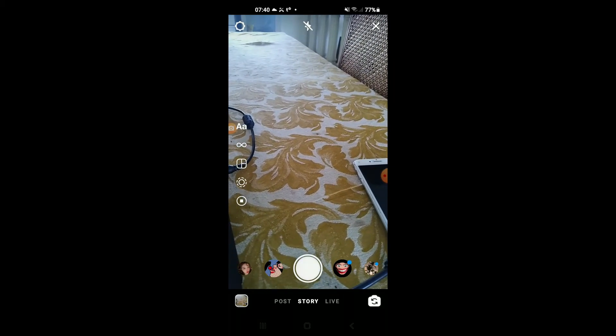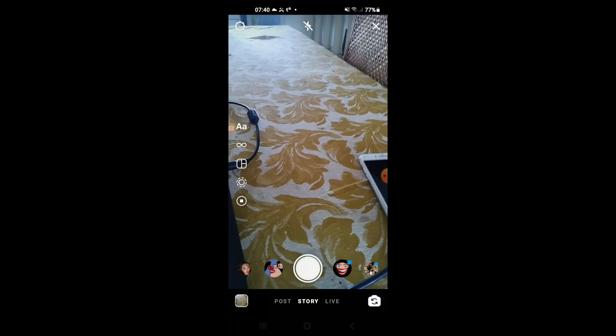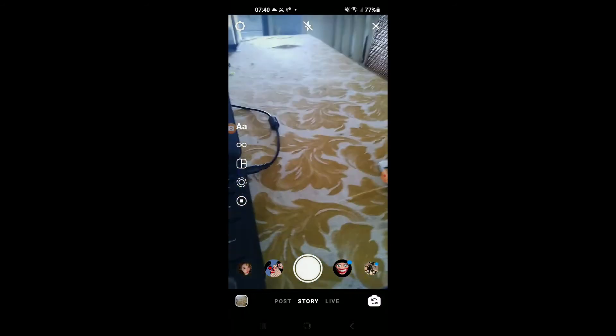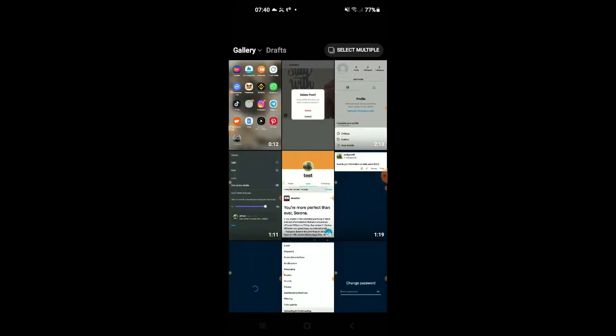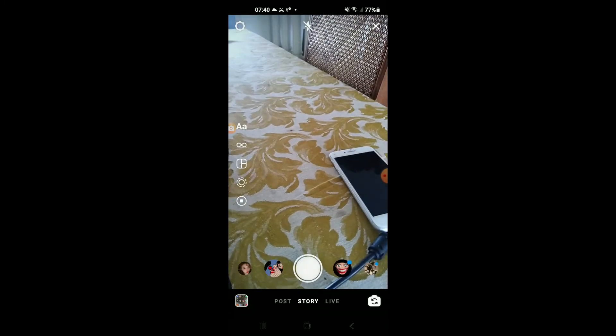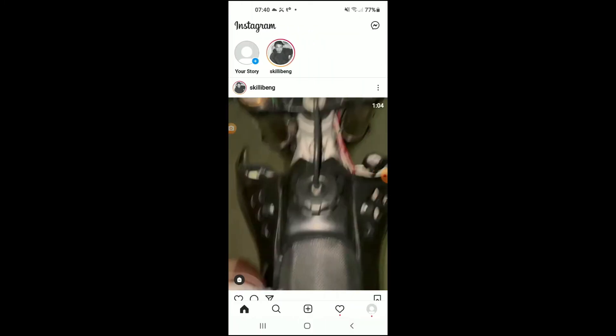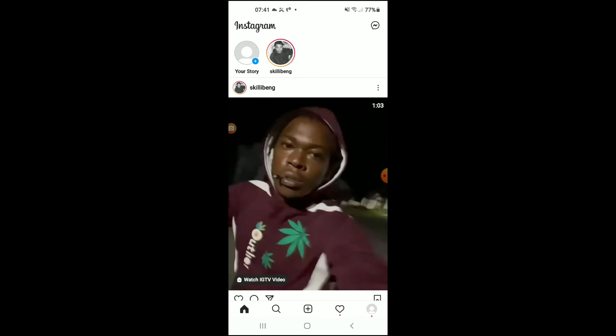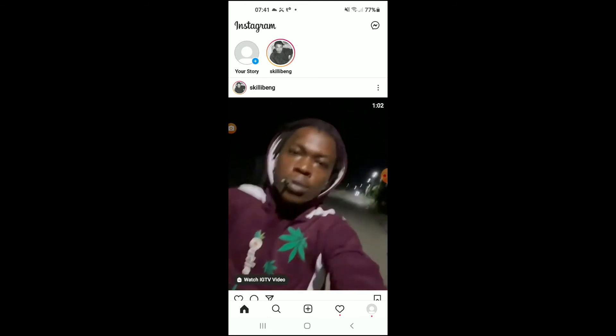Now to delete the Instagram story draft, you would simply tap on drafts right here. Or better yet, let me come out of it and start all over. You'll tap on your story as you'll...